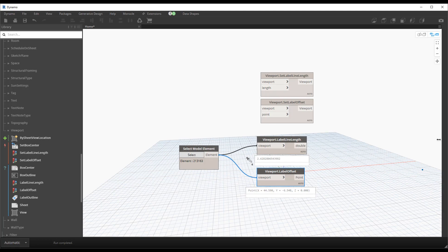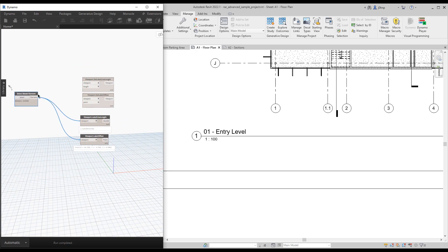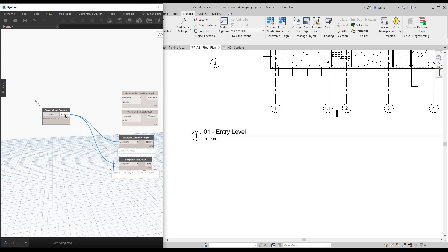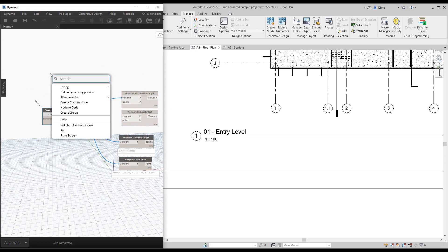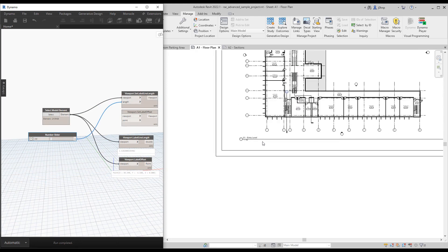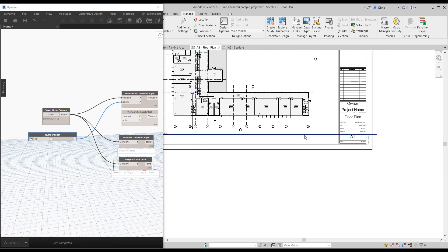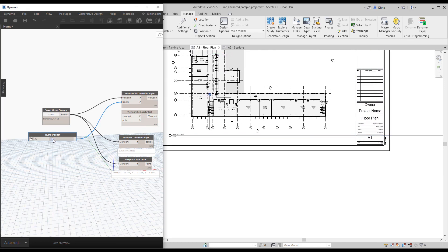Let's tile these windows to see this update live. I'll place a slider and plug it into the Set Label Line Length node. Let's make it a value that makes sense and make sure zero isn't an option.